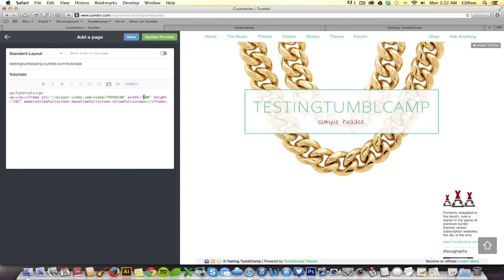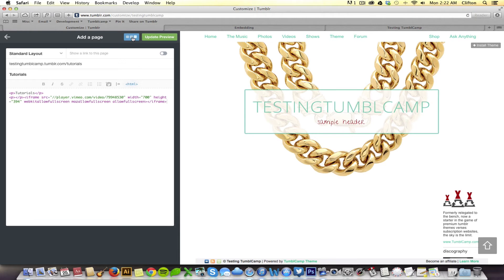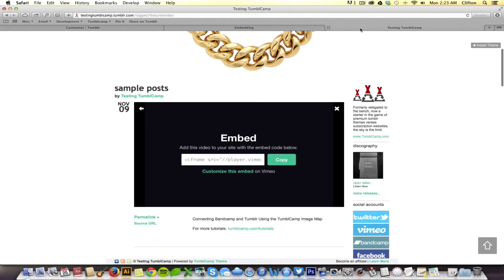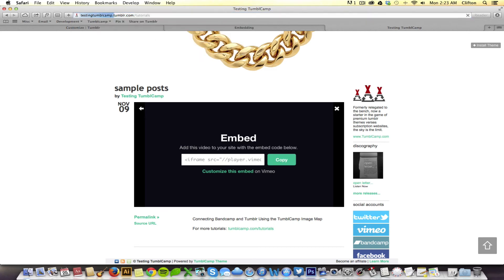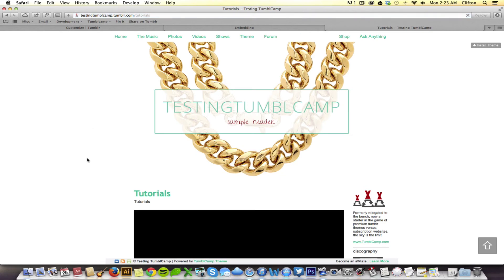I actually want this to be a little bit bigger. That's more like it. And, yeah. So, let's save that. And then, come back here. We're going to type in the word tutorials because this is the new URL for the page.